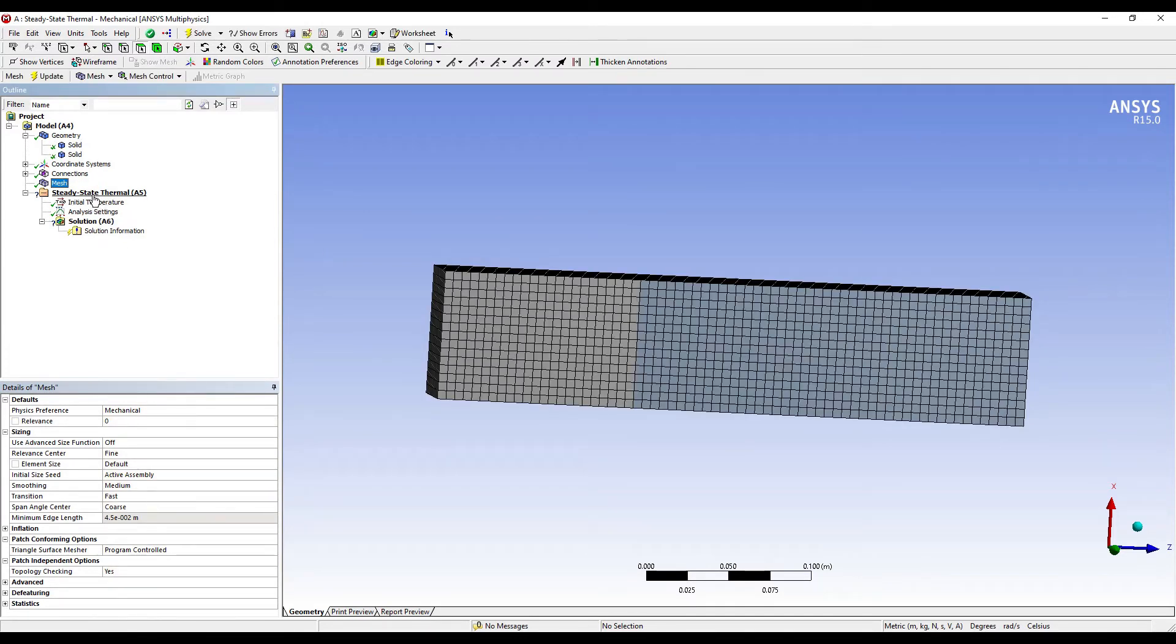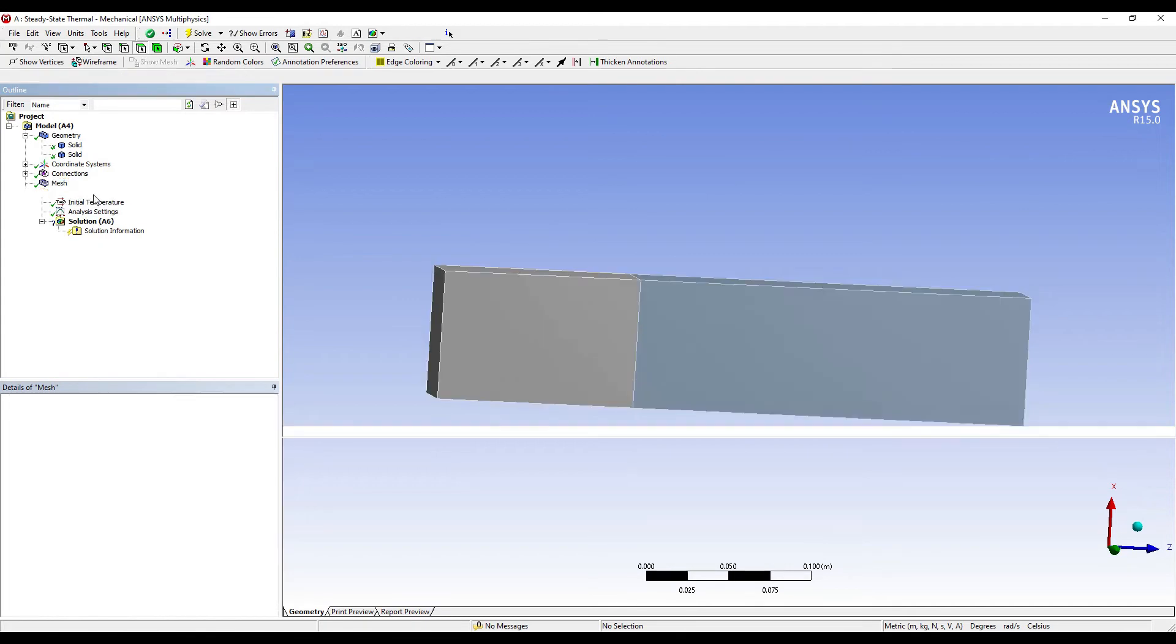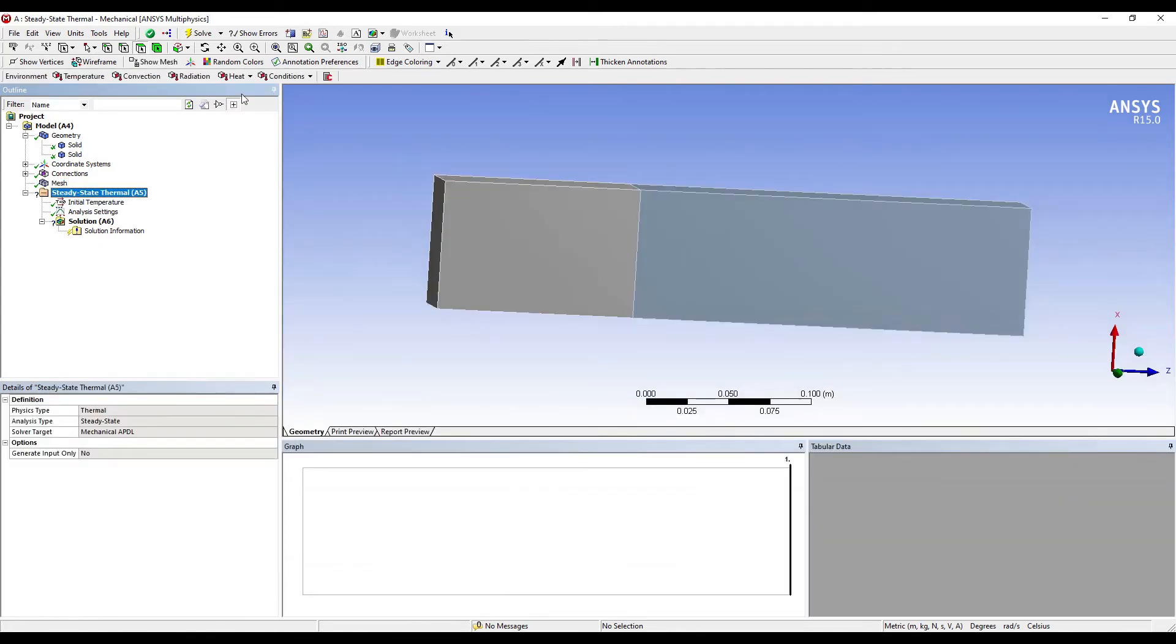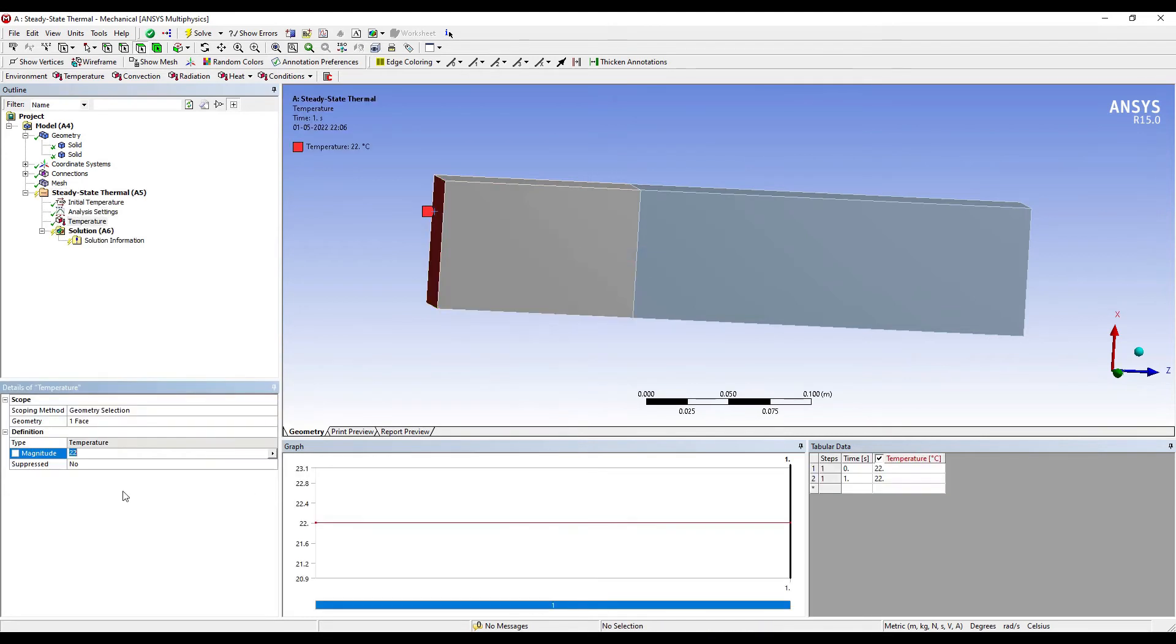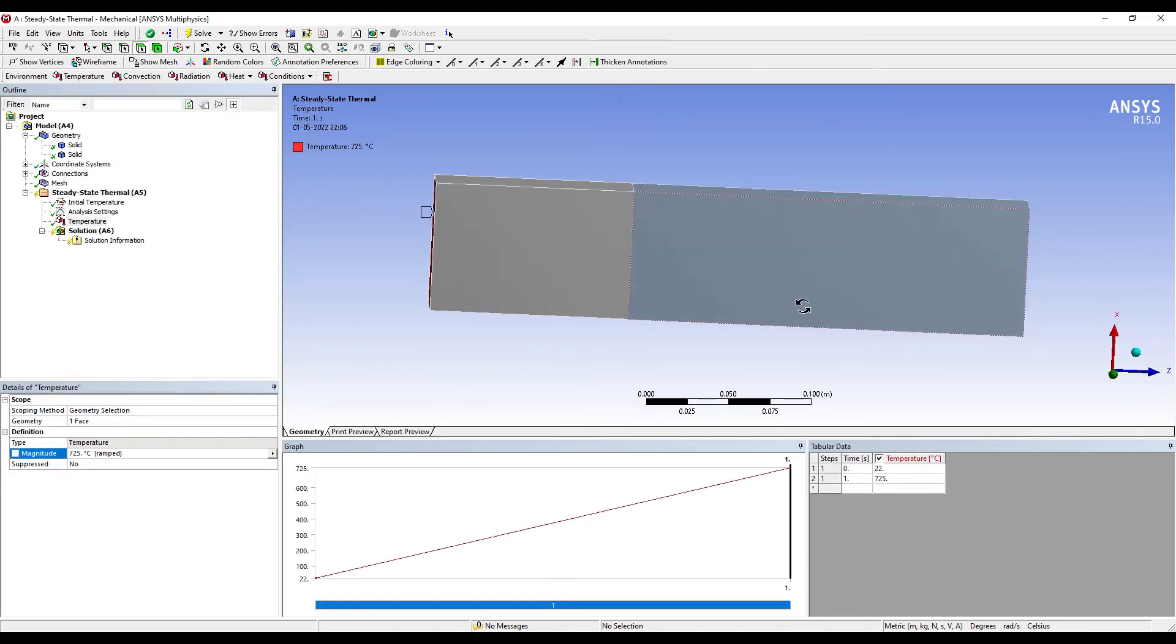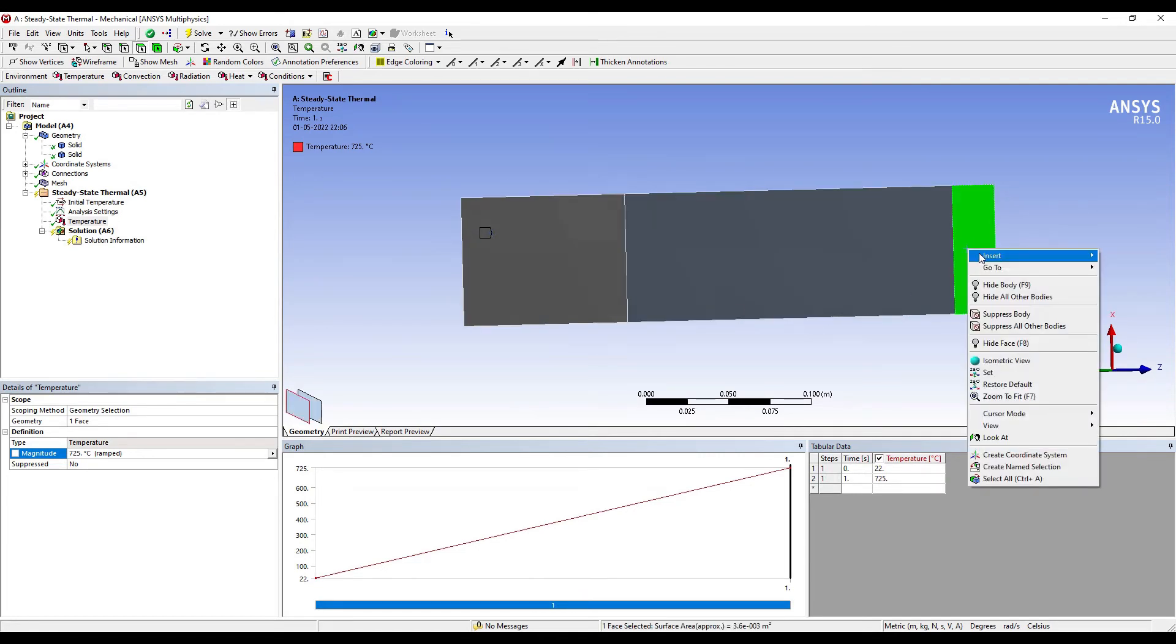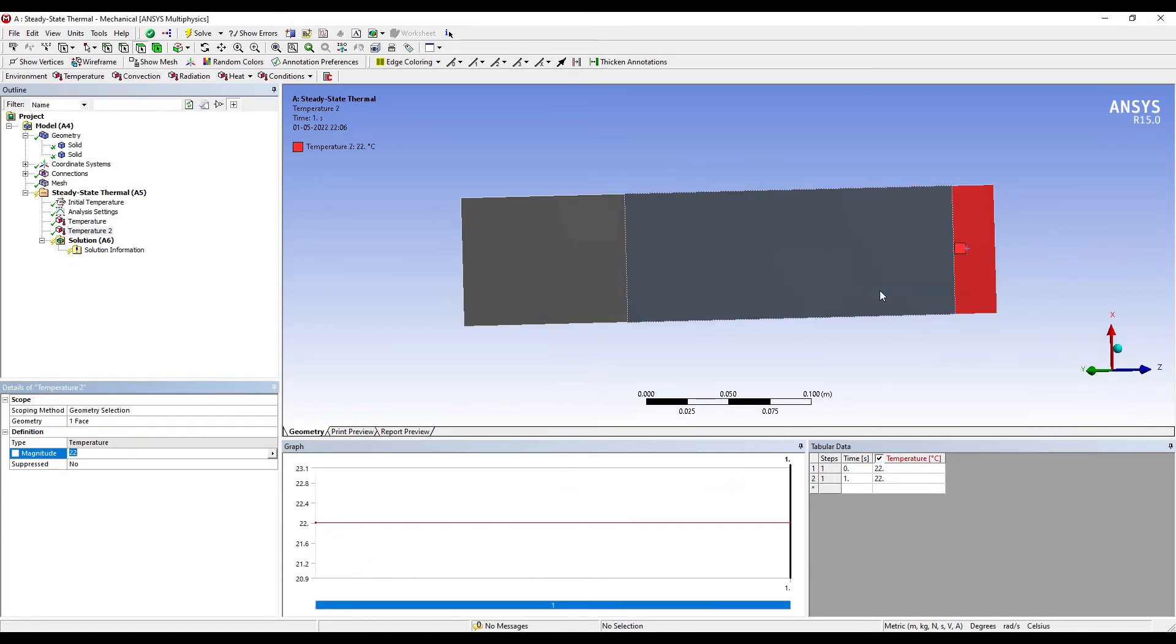Next I'll go to Steady State Thermal. I'll choose the first face over here. This temperature is given in the question as 725, and the temperature on the other side is given as 110.